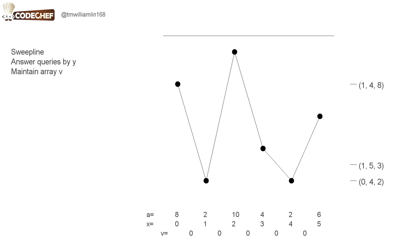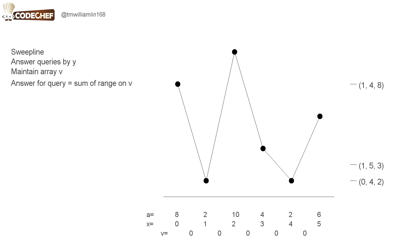So how do we use this to solve the problem? You can notice that the answer for a query is just the sum of a range on the array V.